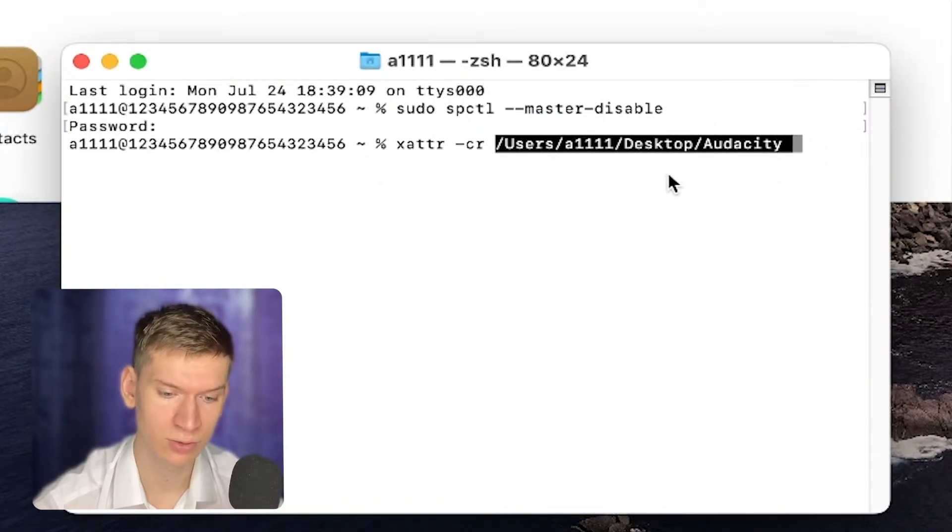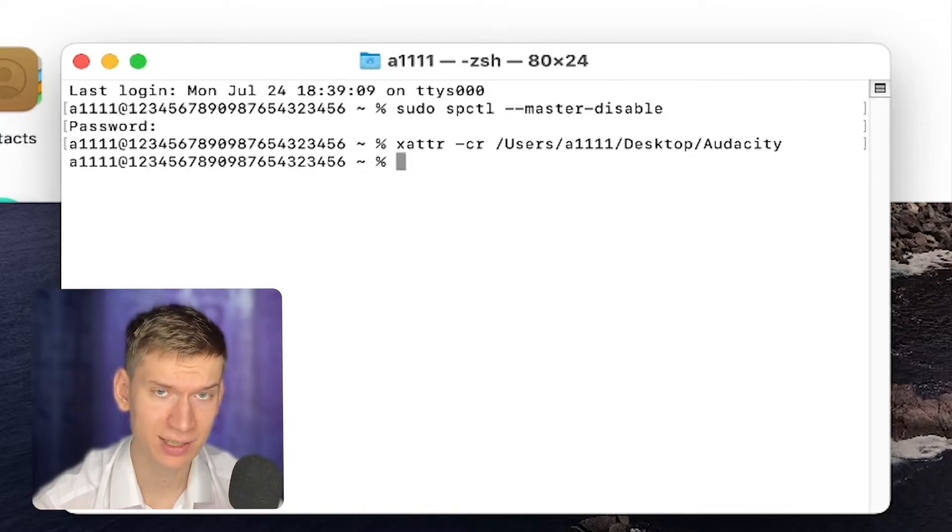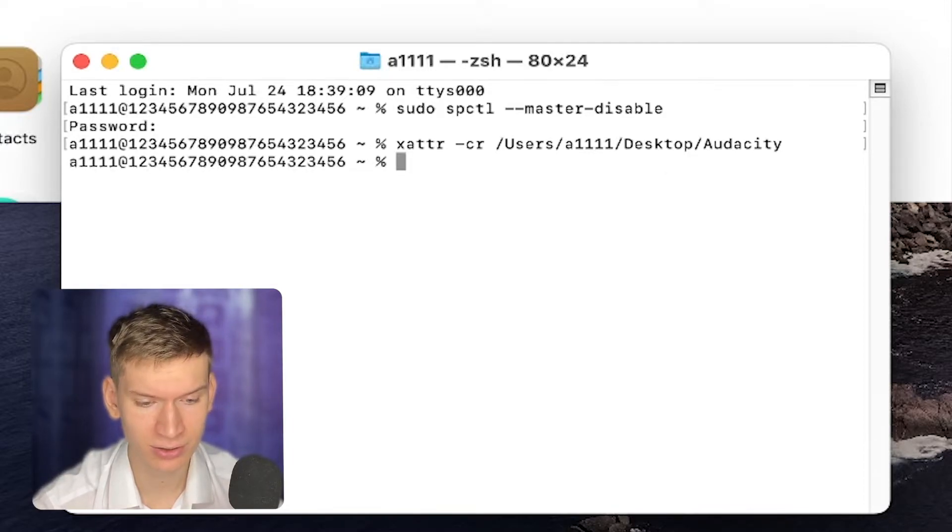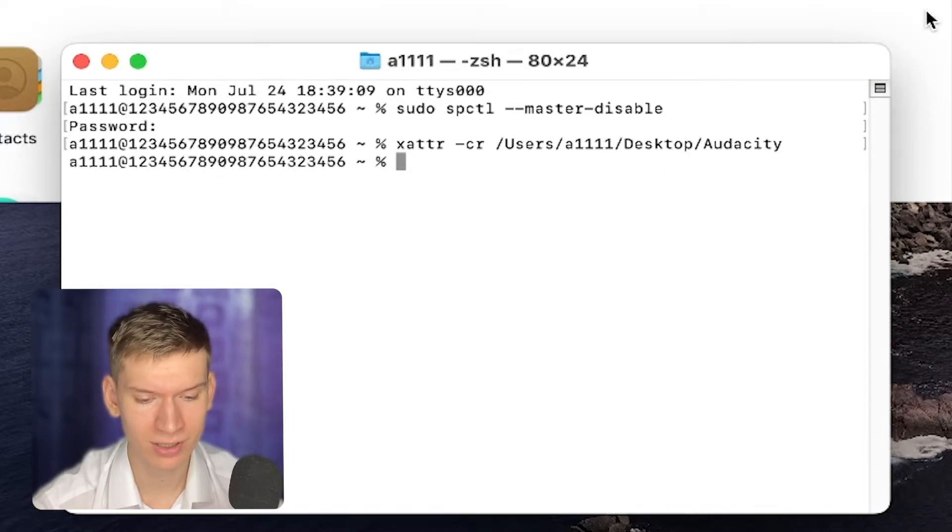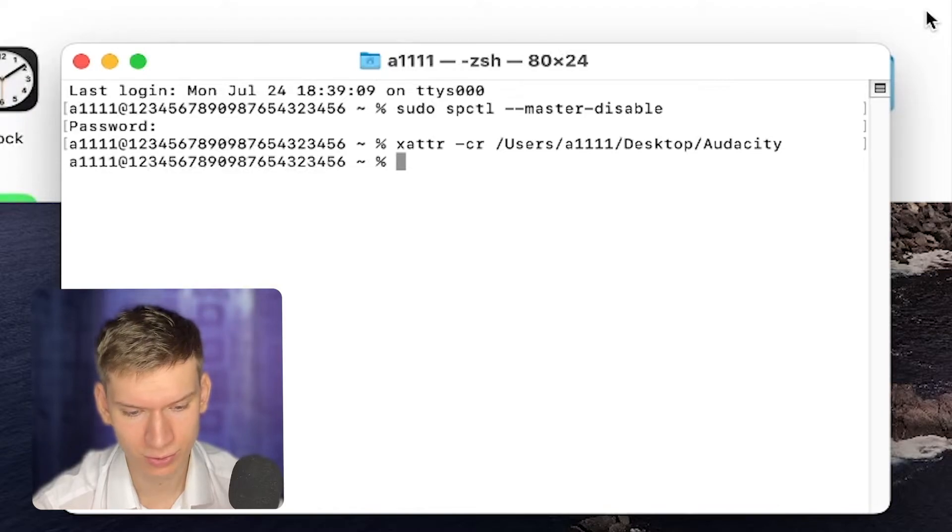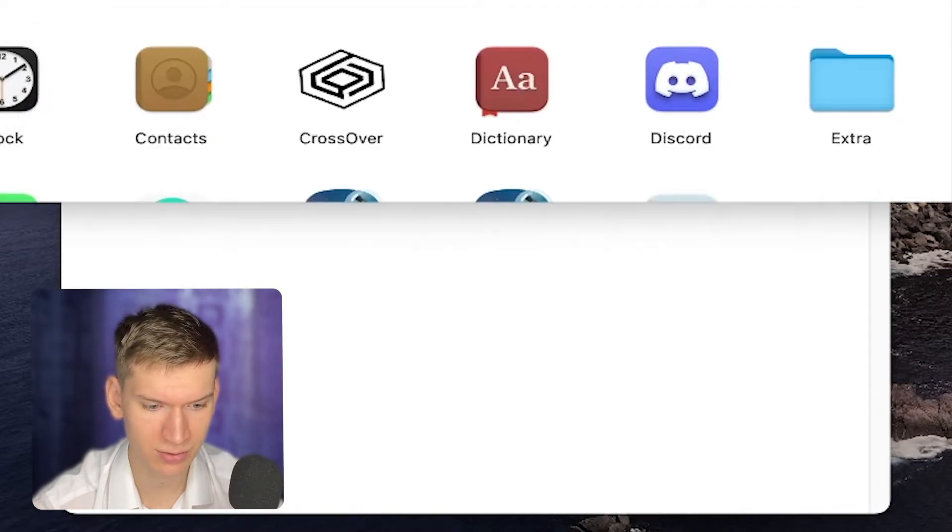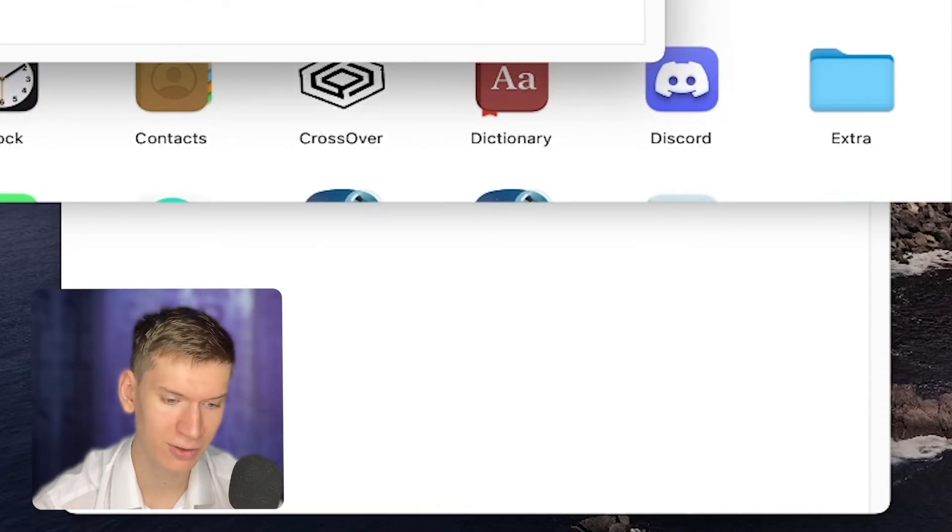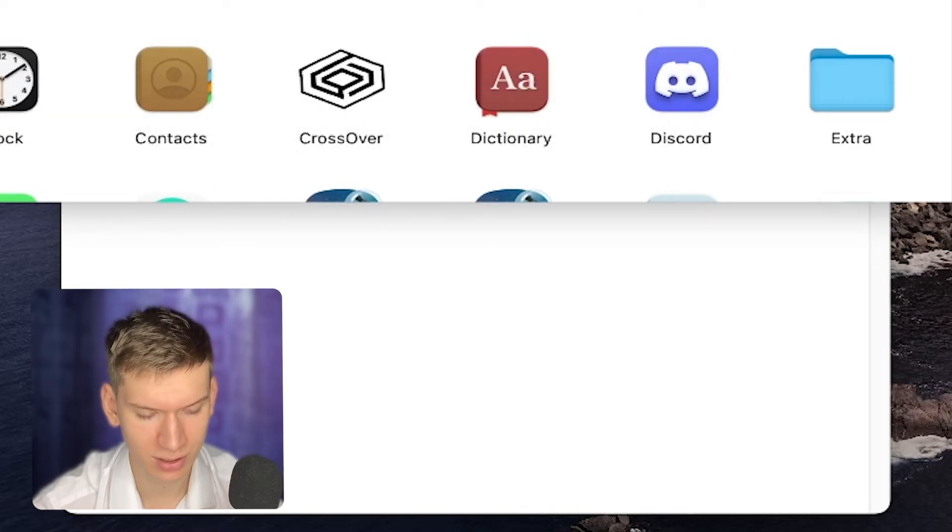All right, now you can return your app to the Application folder. Right-click and click on 'Open'. That's it! I hope it helps. You can watch this new video or this playlist about other problems on your Mac. See you next time!